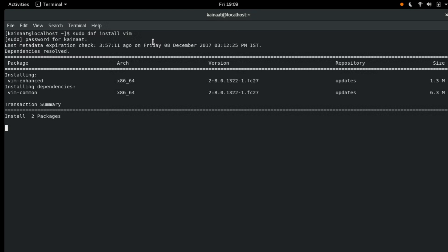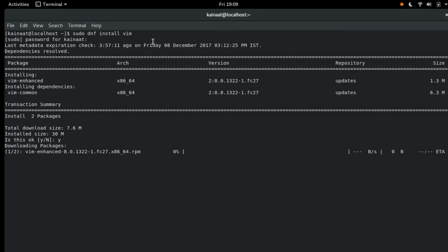Now it's asking us yes or no so let's write y and hit enter. This will take a while so let's wait.